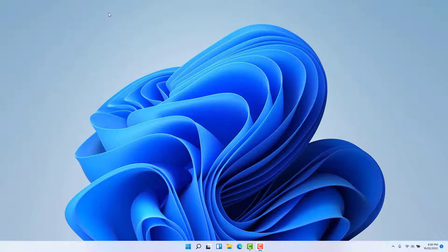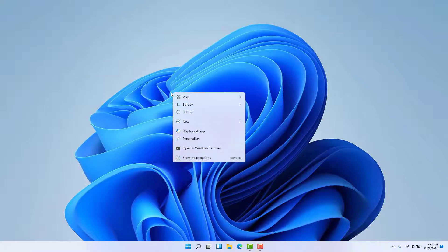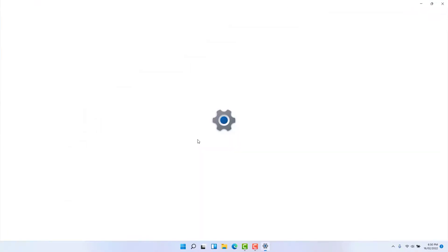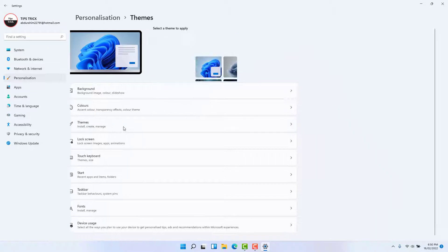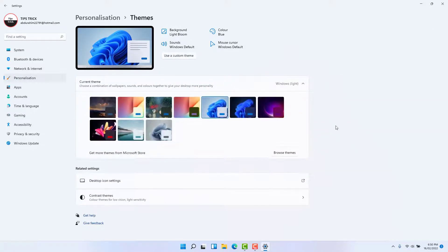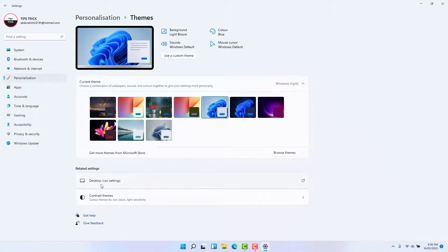If you want to add them to your Windows 11 desktop, you need to right-click on it and then click Personalize. After clicking Personalize, you need to click Themes.